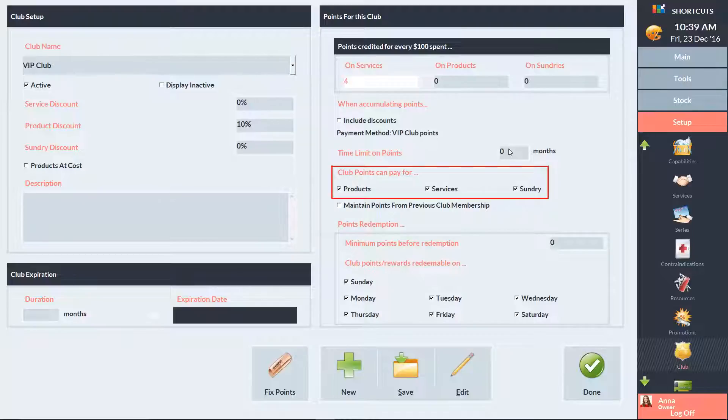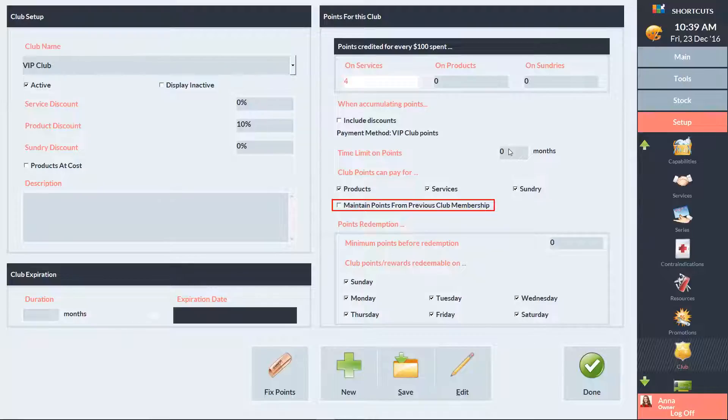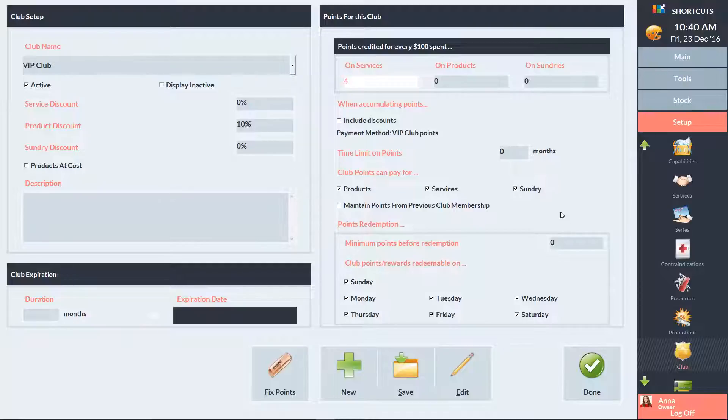Tick these boxes to indicate what clients can buy with their accumulated points. Tick this option if you want to allow clients to keep their accumulated points from a previous club when they switch to this new club. If you want your clients to accumulate a certain amount of points before they can redeem them, enter the amount here.